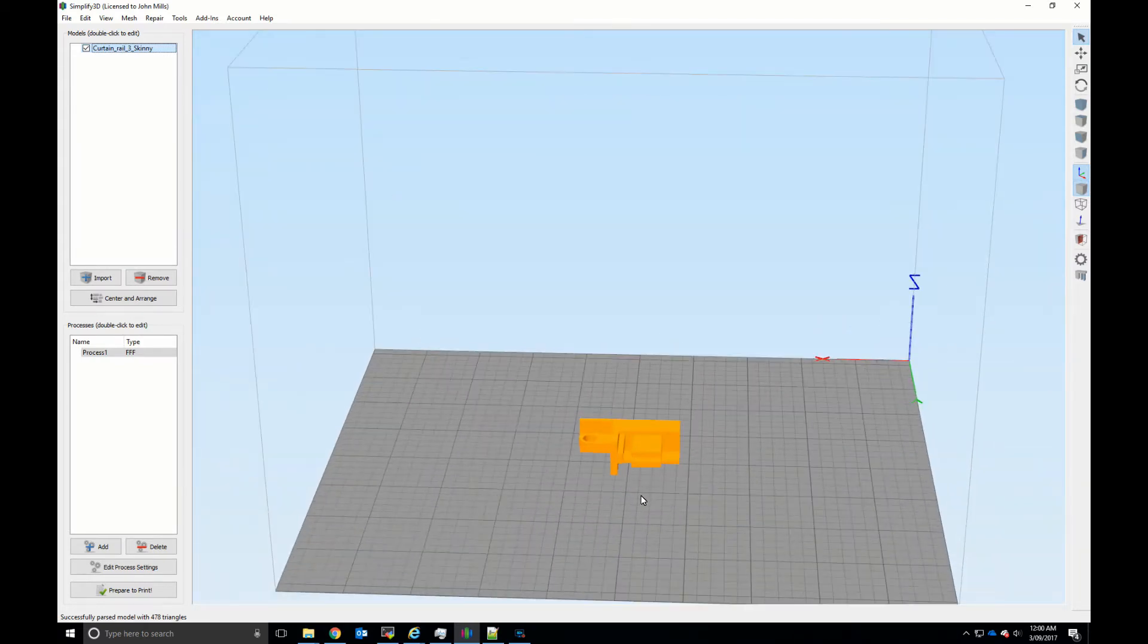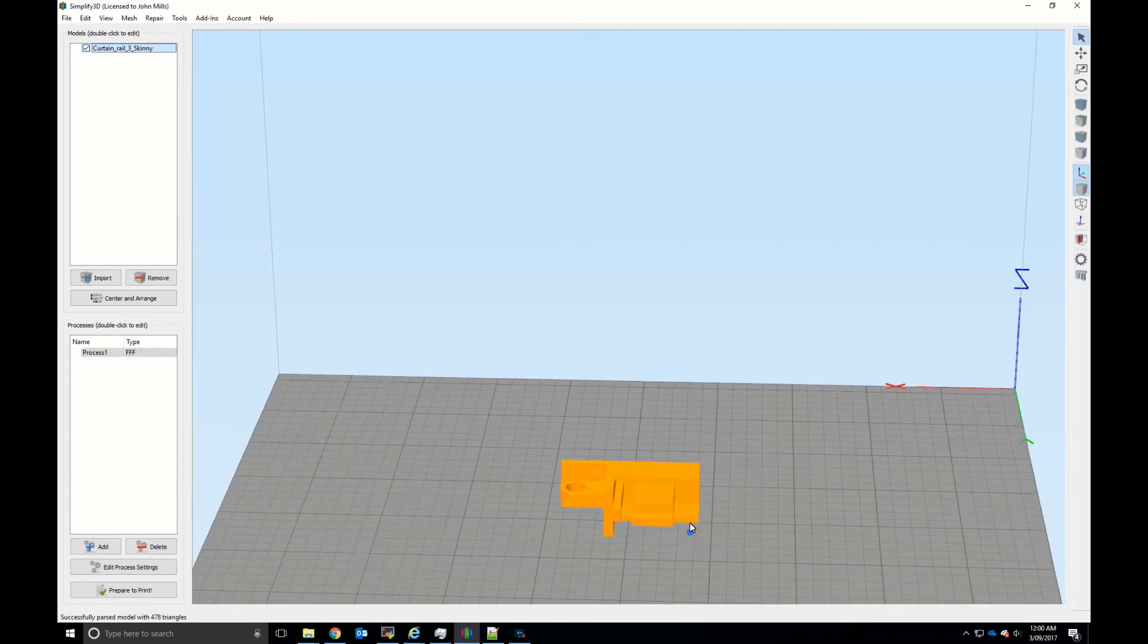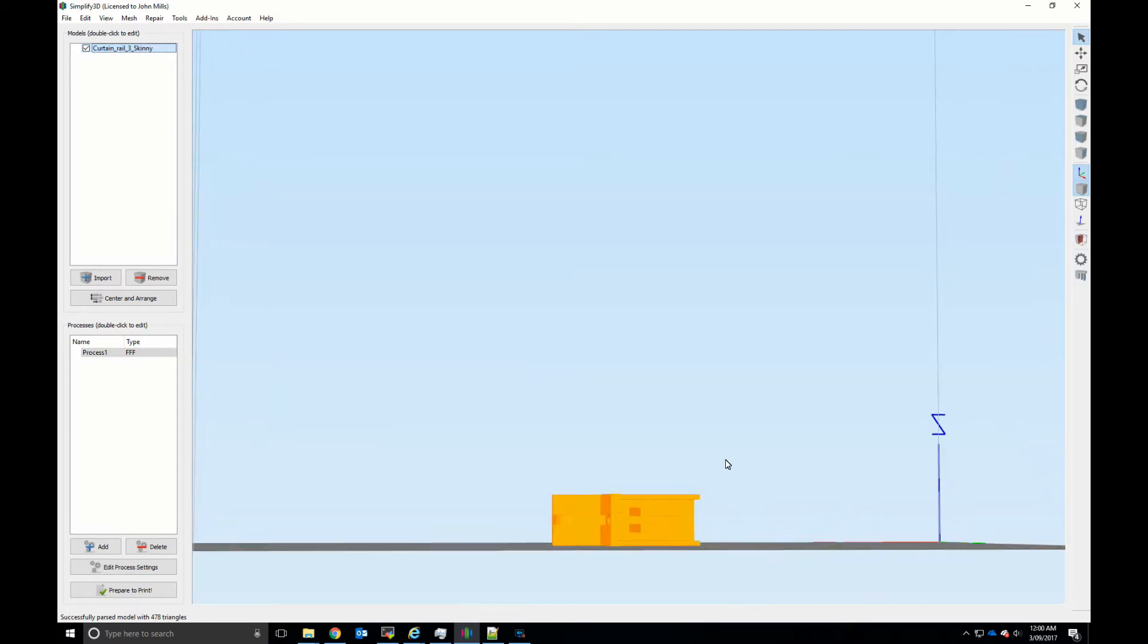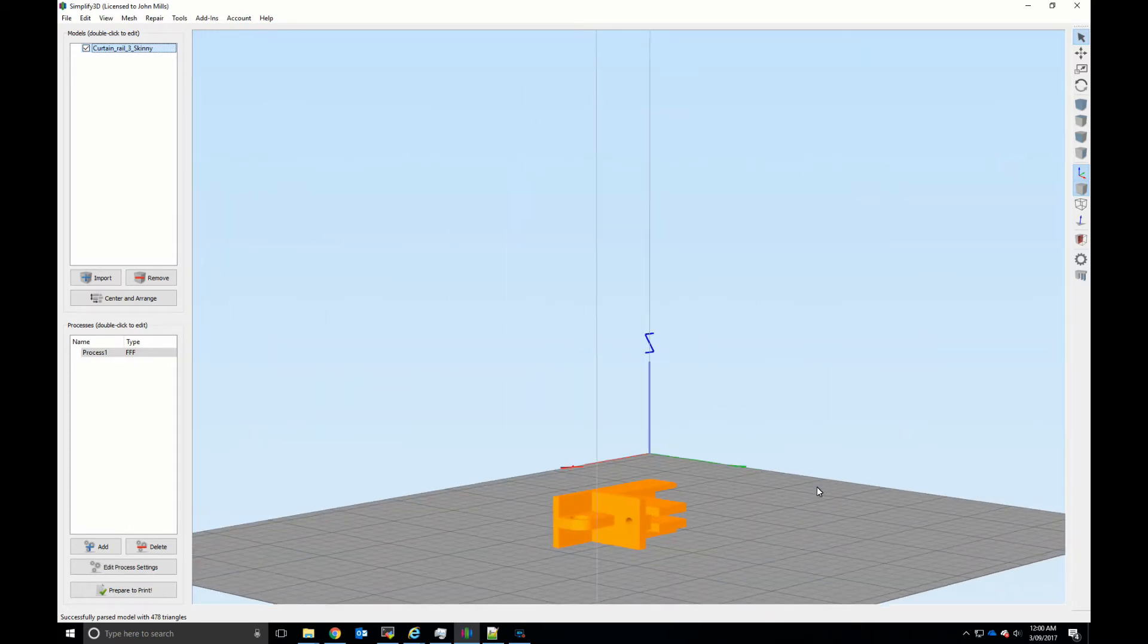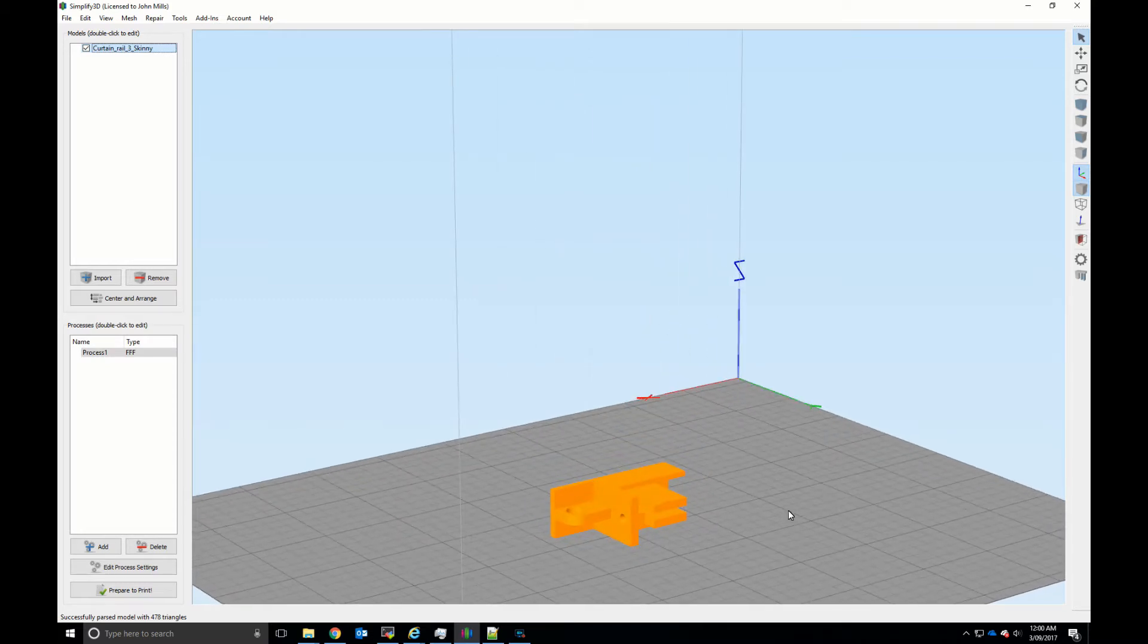If we zoom in, these areas here are overhangs and in order to print them properly we will definitely need to use supports.